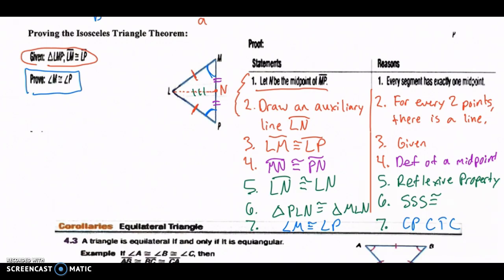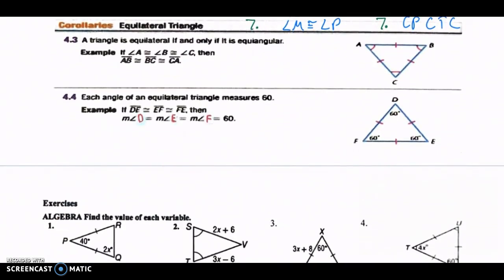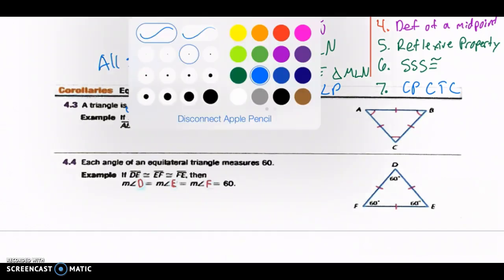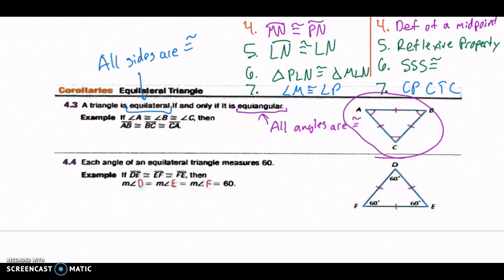Now two more things to cover: equilateral triangles. You probably know from middle school that all sides of an equilateral triangle are equal. The term equilateral means all sides are congruent, and equiangular means all angles are congruent. So if you have an equilateral triangle, all sides are congruent and all angles are congruent.